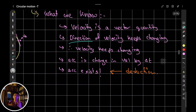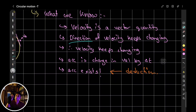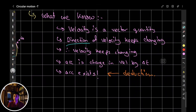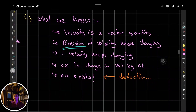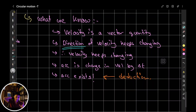Even if the magnitude is the same, velocity comprises of both magnitude and direction. So even if one component — which is the direction — changes, you have to consider it a change in velocity. So now we're clear that the velocity keeps changing.